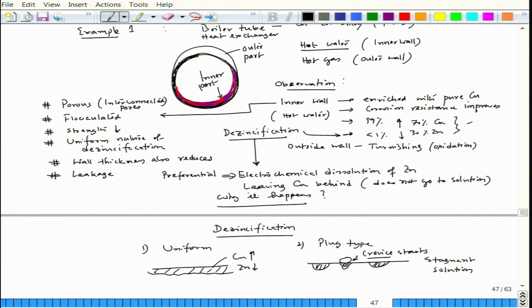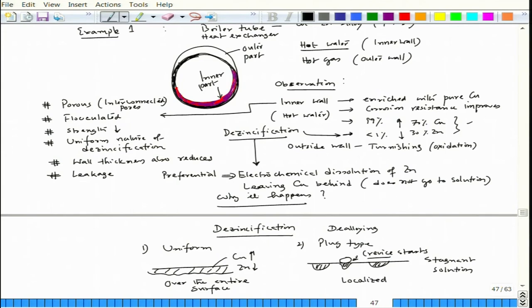These are the two variations of de-zincification, and also the two variations of de-alloying in general: one is over the entire surface (uniform), and the other is very localized (plug type). Localized is worse because the de-zincification progresses at a local point and can cause leakage in a pipe or a wall containing stagnant fluid.